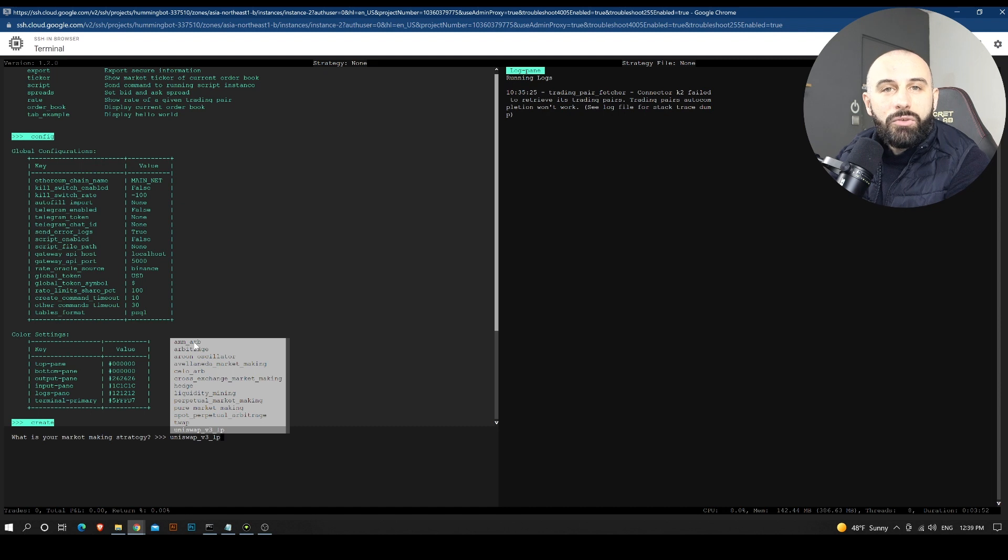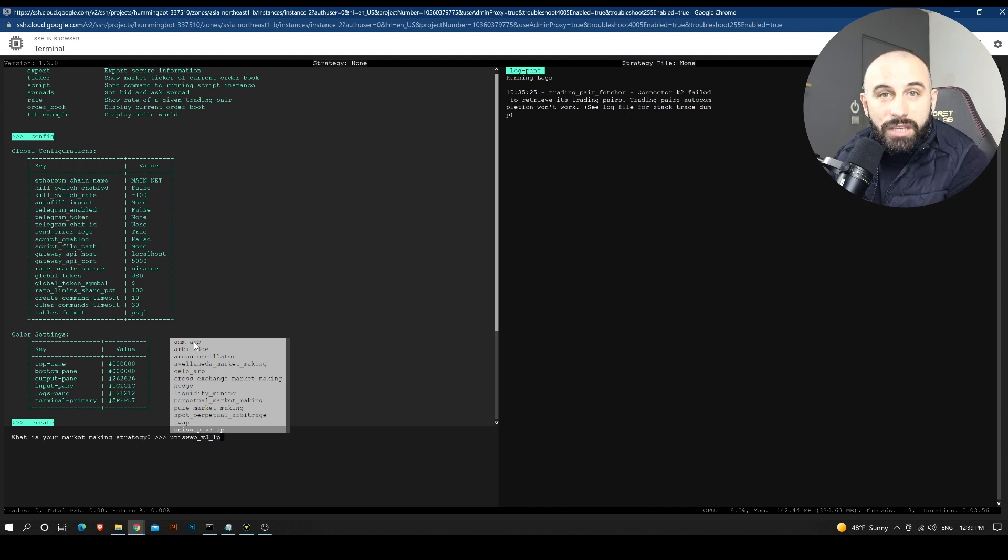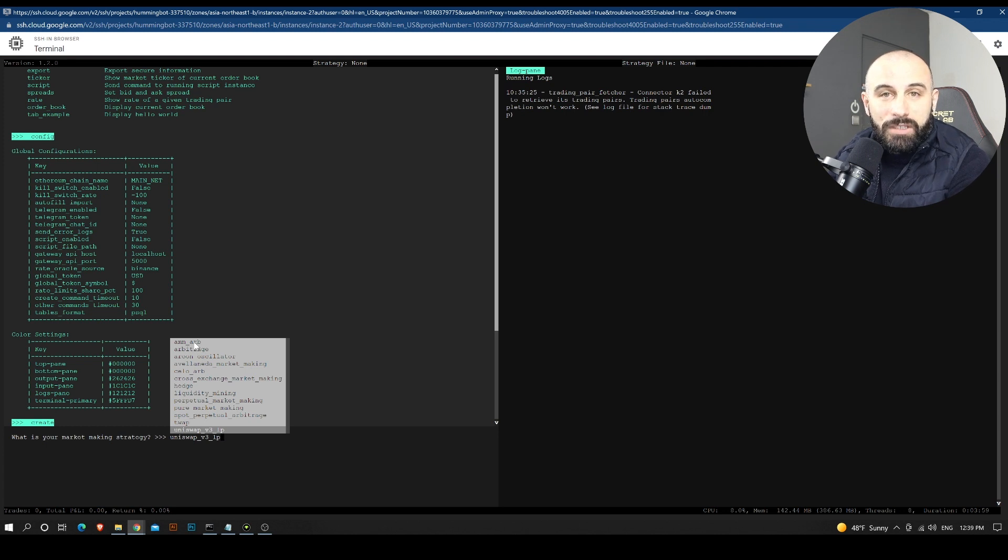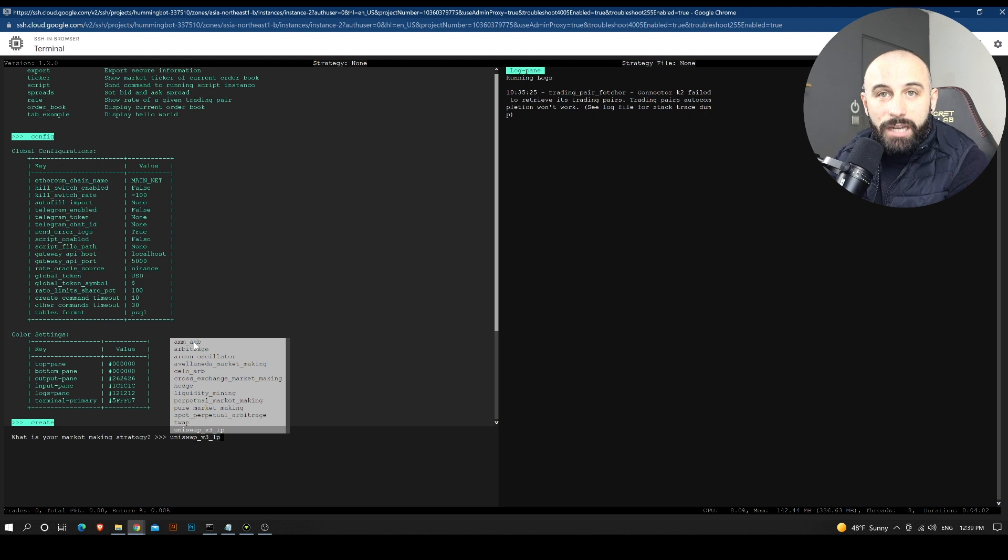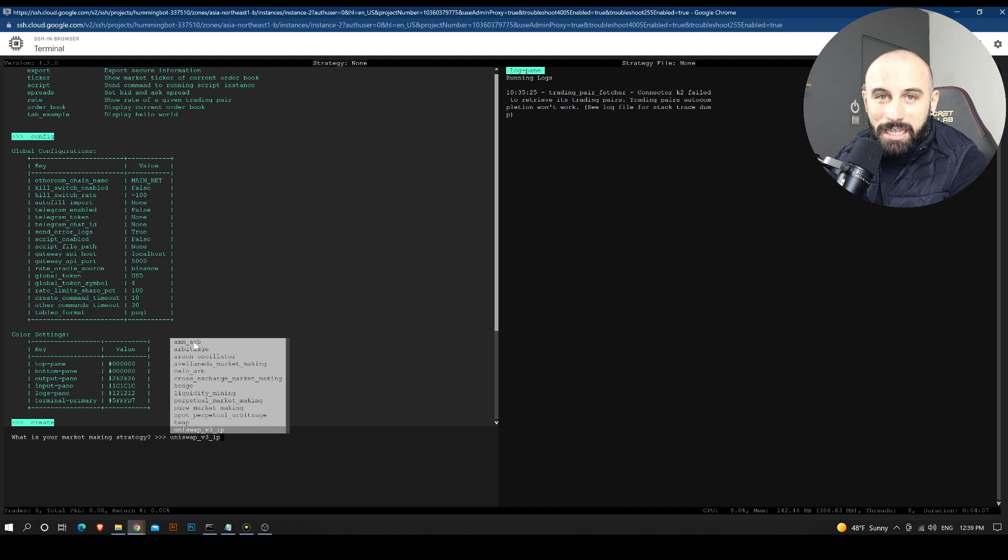And in the next video, we are going to configure a market making strategy and we are going to add the requirements that we want for it. And we are going to make it run on Binance. This is all for today, guys. Thank you for watching and see you in the next one.